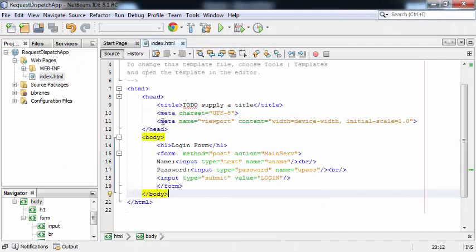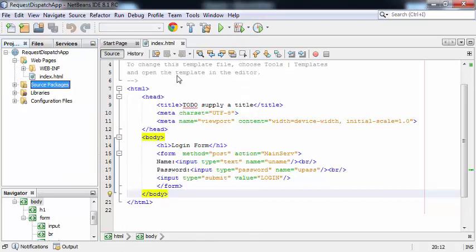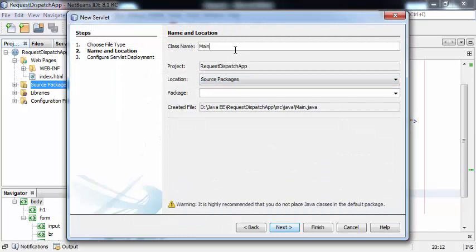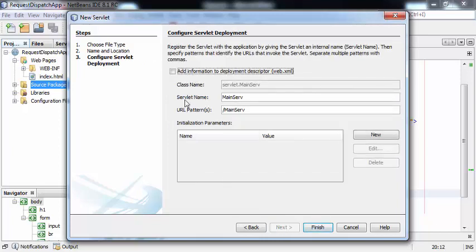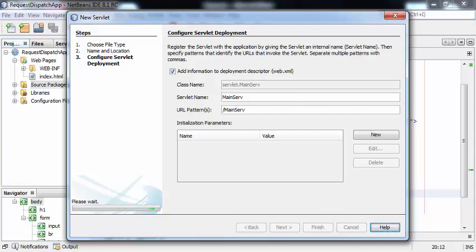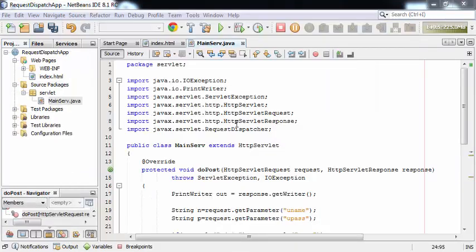As the index.html file is ready, let's create the servlet file. I'll go to Source Packages, right-click, New > Servlet. The name of the servlet file is 'mainServ' — that is, the main servlet. I'll keep the servlet inside the package named 'servlet'. Click Next. Check the checkbox so that the information will get added to the deployment descriptor, and click Finish. On the servlet file, along with the basic packages, we need to import one more package: import javax.servlet.RequestDispatcher.